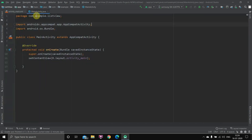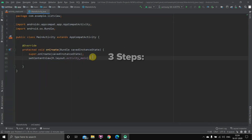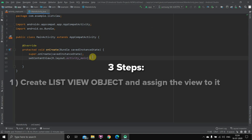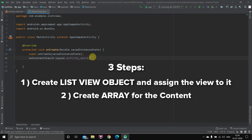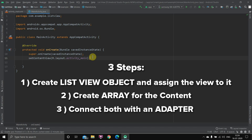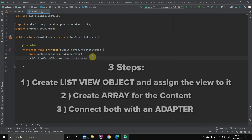Now we'll go to the Java file. There are three steps you have to do inside the Java file. First, we have to create an object for the ListView and assign it to the particular view. Second, we have to create the content we want to put inside the ListView — I'll create a simple array. Third, we'll connect both of them so the content is visible inside the ListView when we run the application.